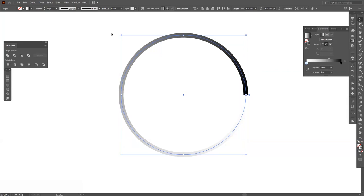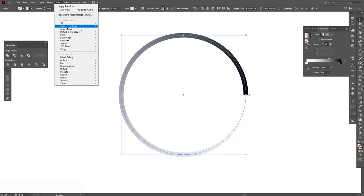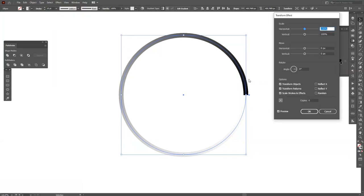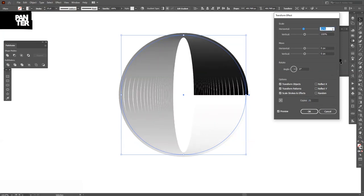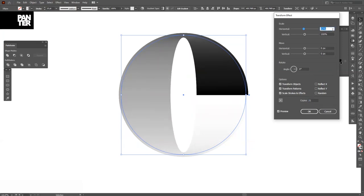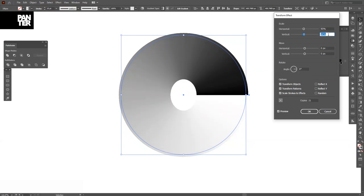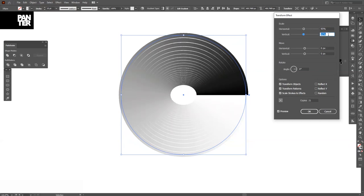So let's go to the Effect, Distort and Transform, Transform, and let's increase the copies. I'm going to increase it by 20, 21, something like that. Decrease the horizontal and vertical to 93. So now it really depends.